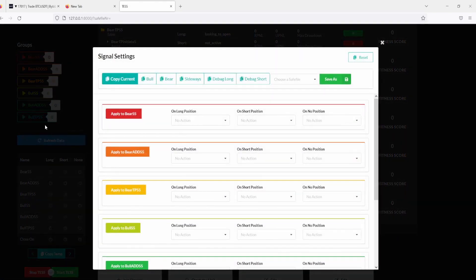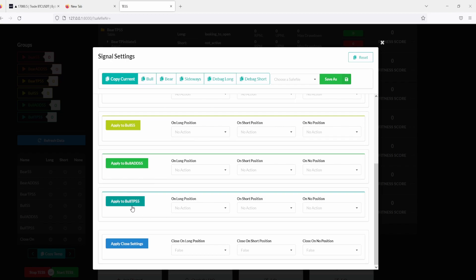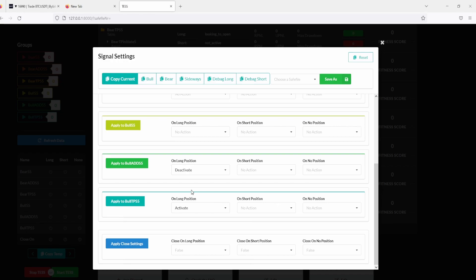The main thing I've changed is this: on a bull take profit — when we're taking profit on a long position — we only do that when we indeed have a long position open. If we have a short position or no position, we are not going to take profit. That's the biggest change. And if we are indeed taking profit on a long position, we deactivate any adding we were doing. Before, I had all of them set to deactivate and activate, which kind of messed up the algorithm.